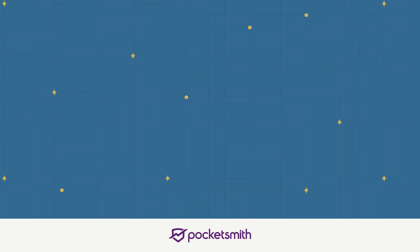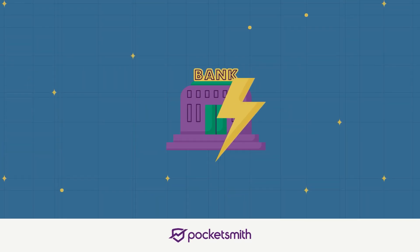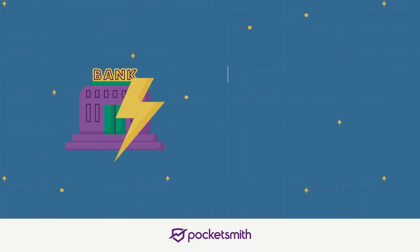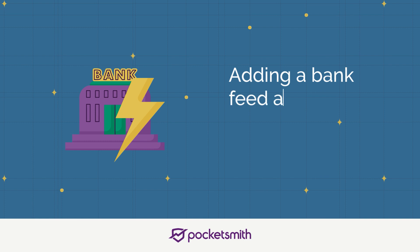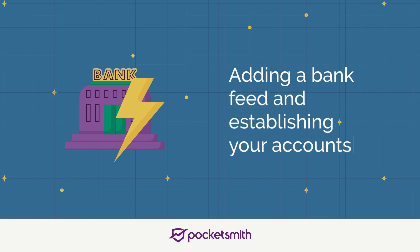Bank feeds make it easy to automatically bring your transactions into Pocketsmith. Let's look at how you can add a bank feed and establish your accounts.